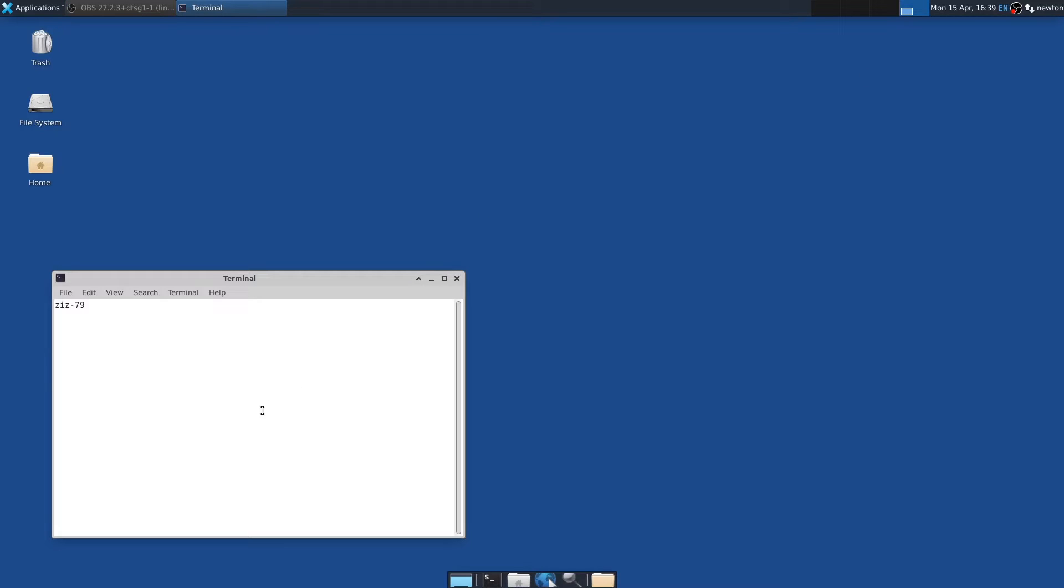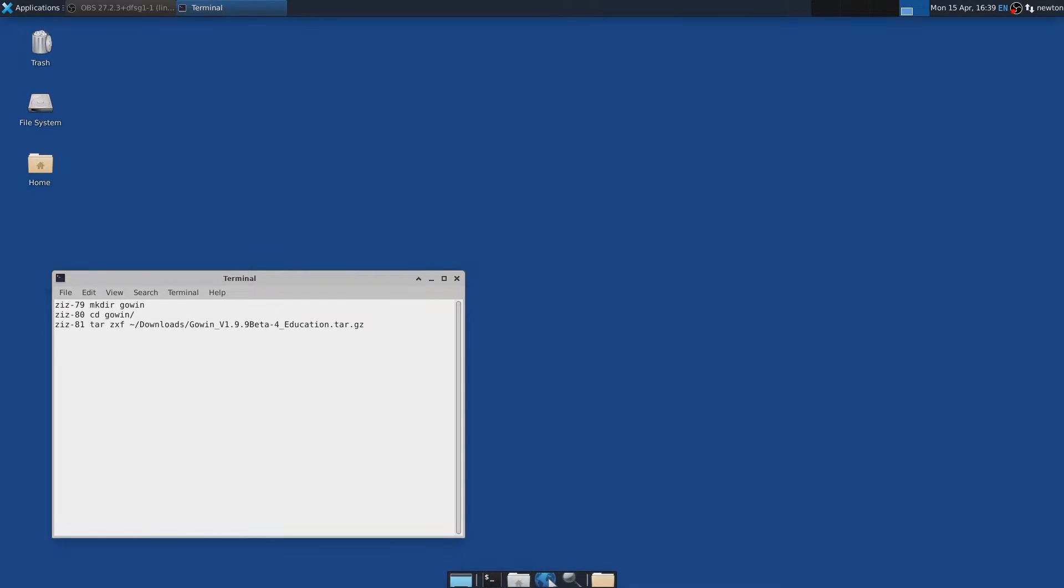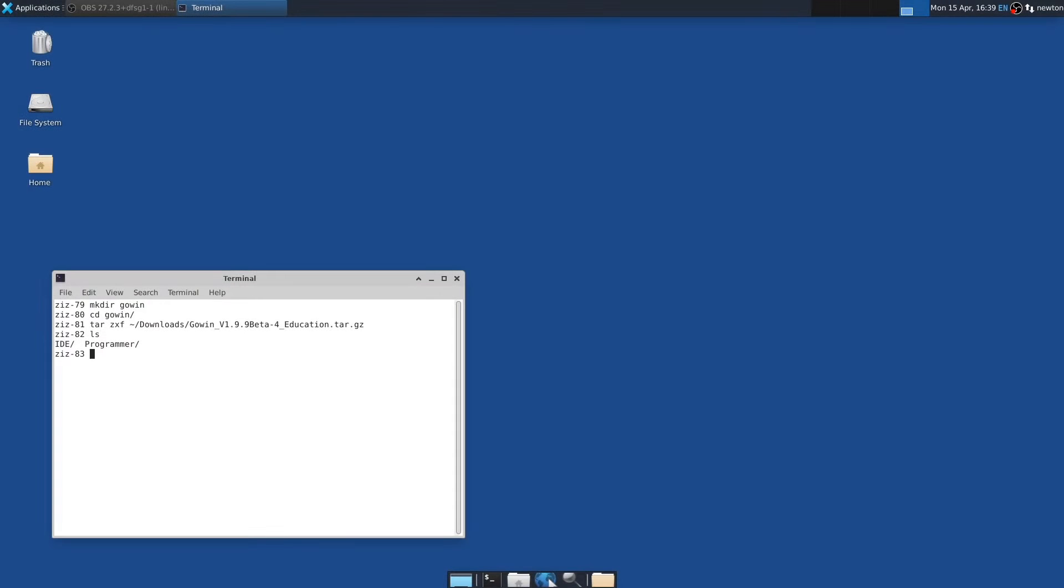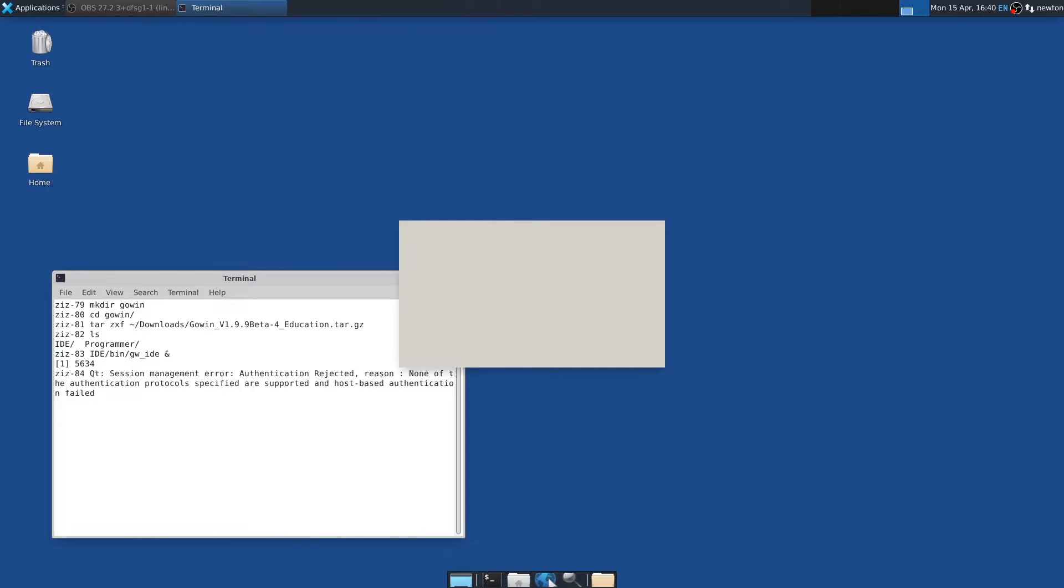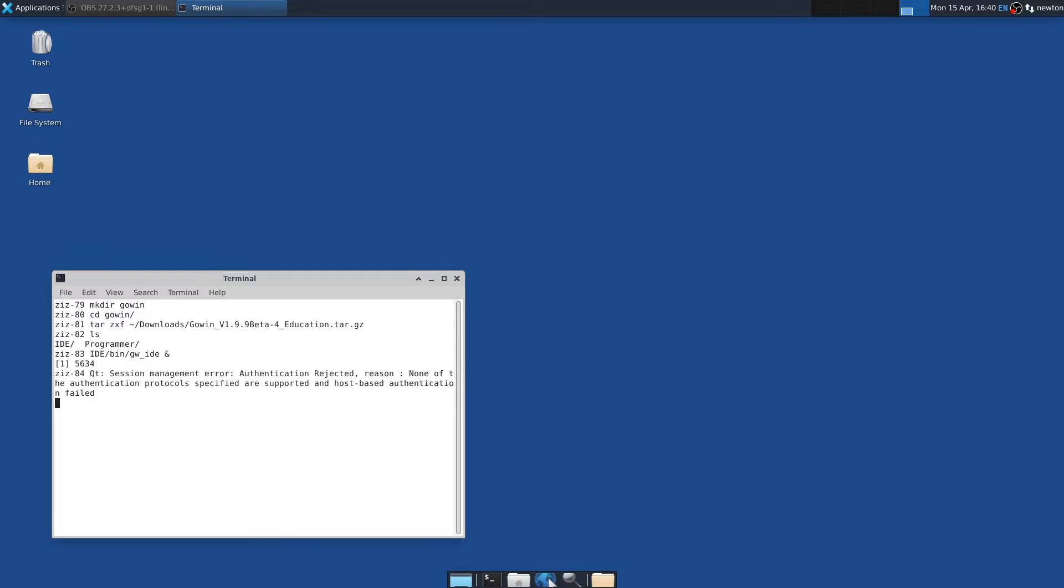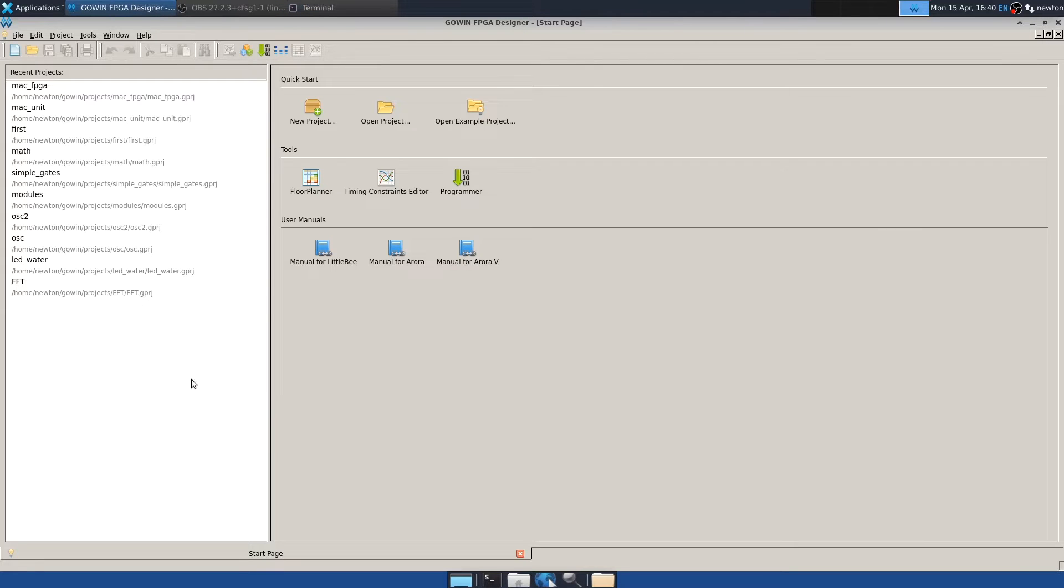So now to install on Linux is pretty simple. Just make a directory, and then just untar the tarball, which takes a little while. Okay, now that's complete. That created a couple of directories, one of which is IDE. So to run the IDE, you can just say IDE bin Gowan IDE, and I'll put that in the background. And that's the IDE, including some recent projects which are no longer there. I guess it must save some data someplace.